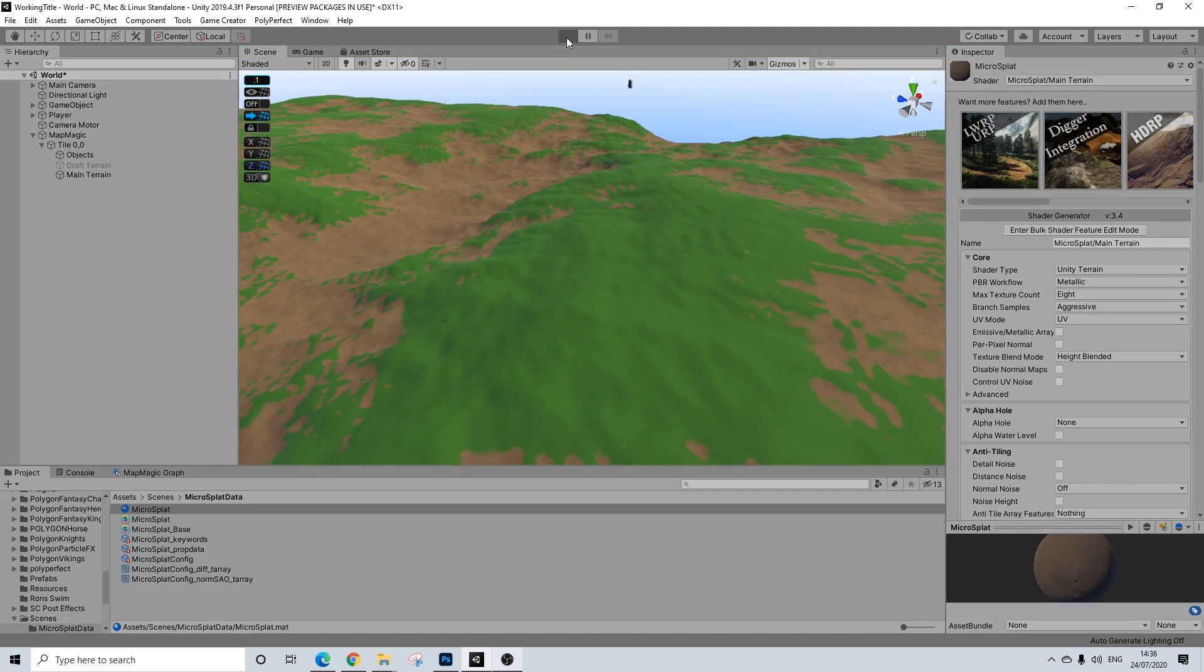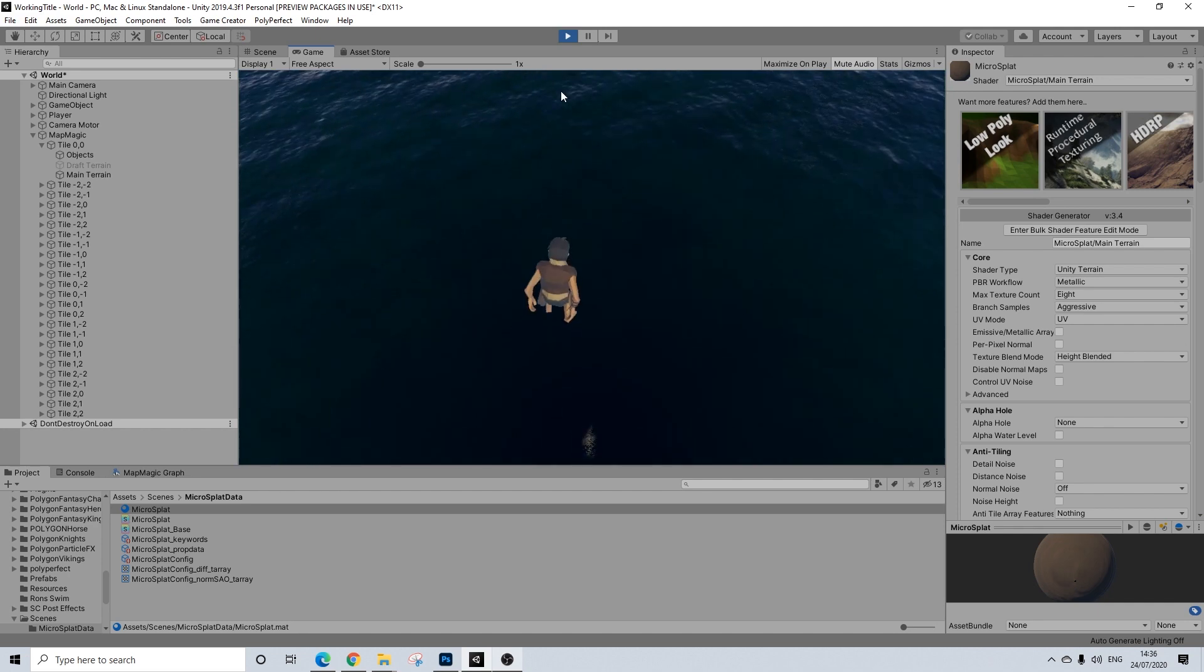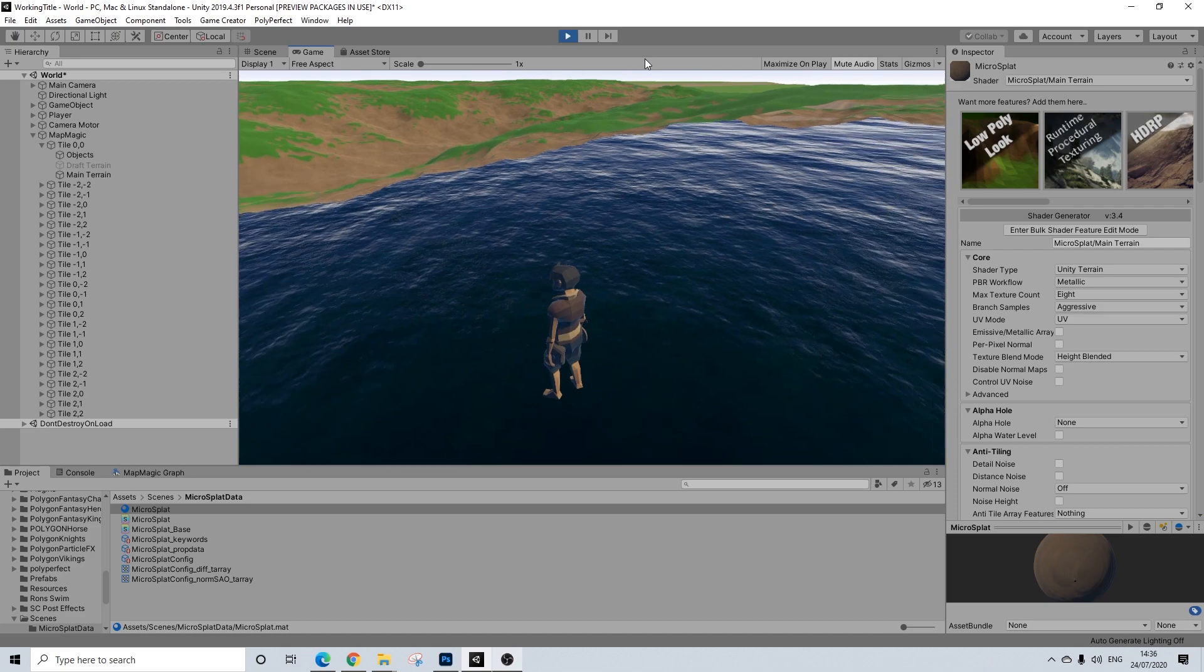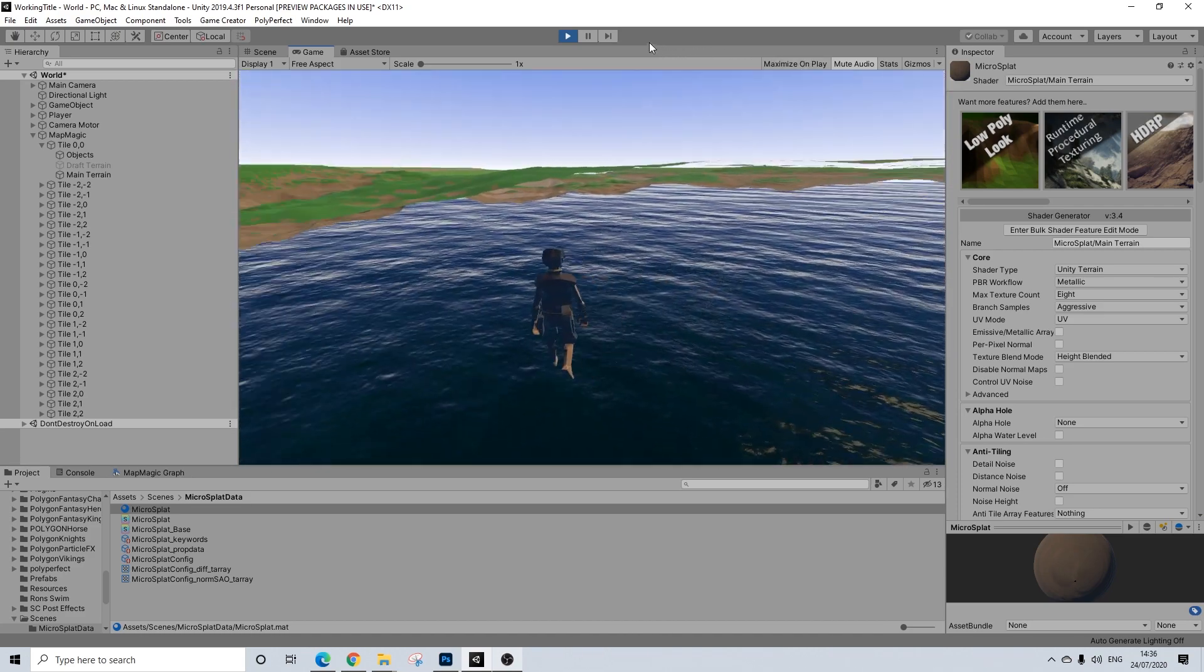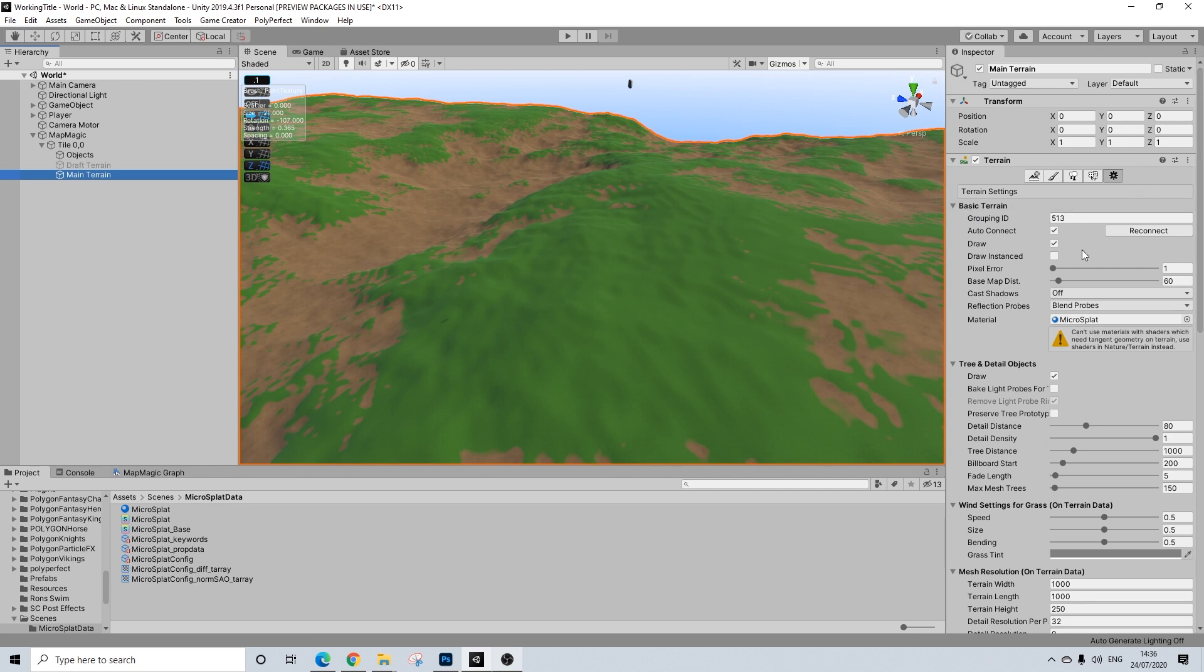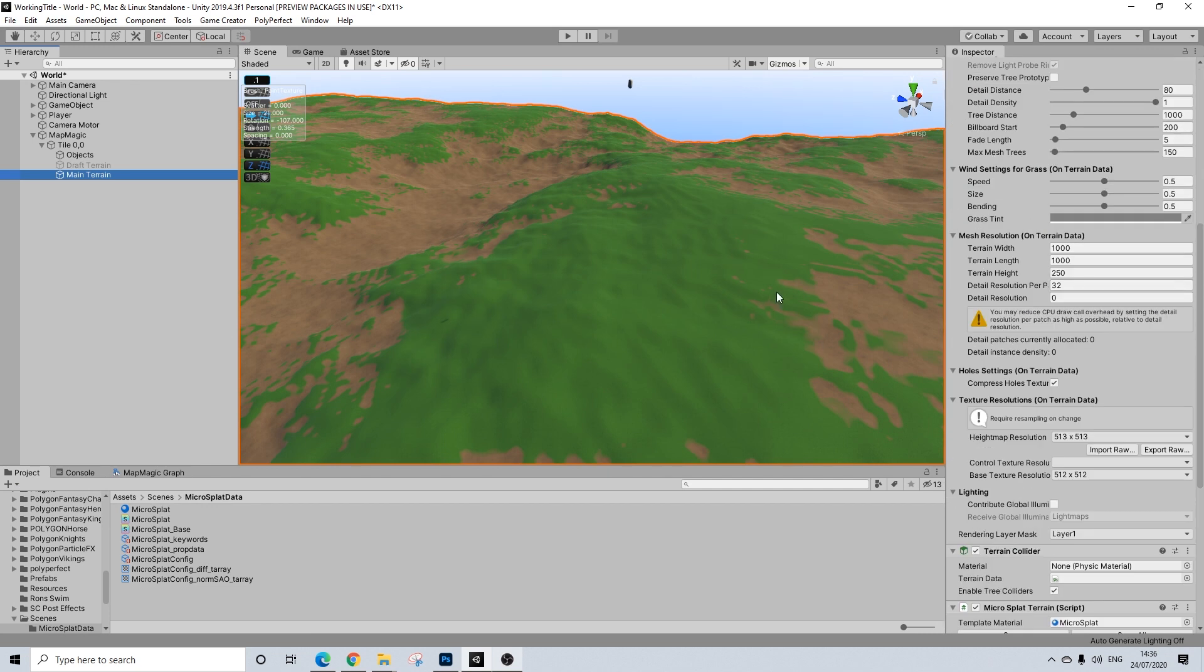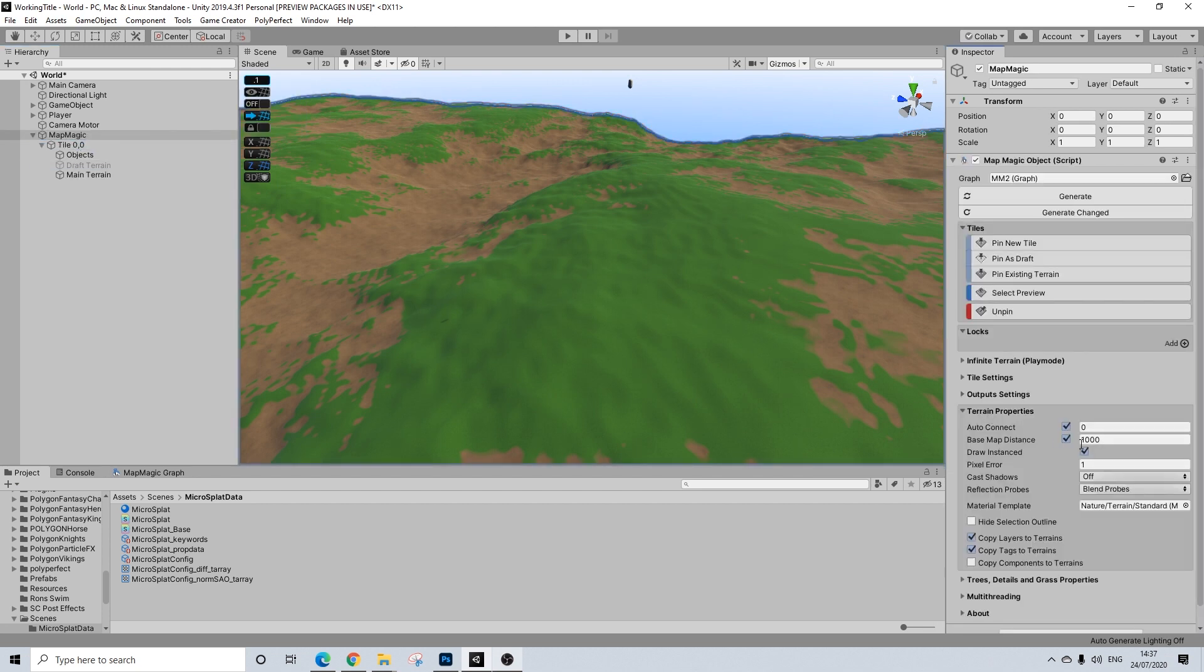And we're falling down and we have this little issue. Now, if you are using the MicroSplat node, you do not encounter this issue. I mean, I didn't encounter it at least. And that's because we need to turn something off first. So we go to the terrain and this is only for desolation, by the way. I just want to be absolutely clear about that. We're going to MapMagic, and we're going to terrain properties and draw instance needs to be turned off. That doesn't work together with desolation.